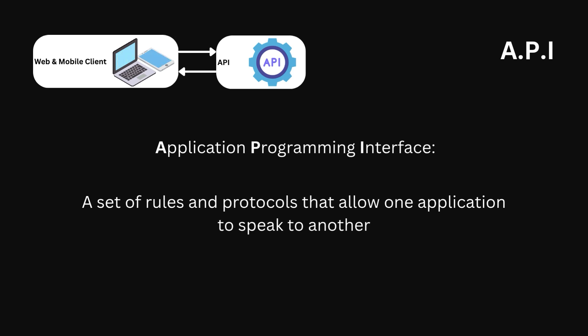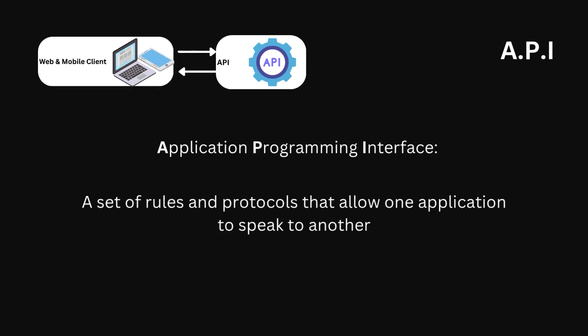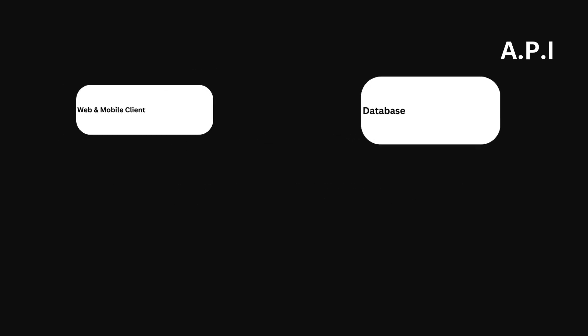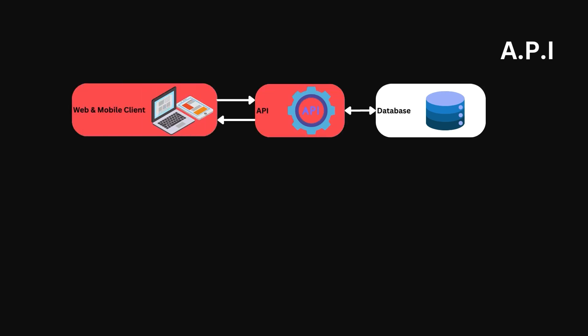We're going to use the example of a personal library web and mobile application. This application allows you to create notes for your books and store them in a cloud database. This database is accessible only through an API. The client and the API would need to define the contract by which the client can send notes to the API.